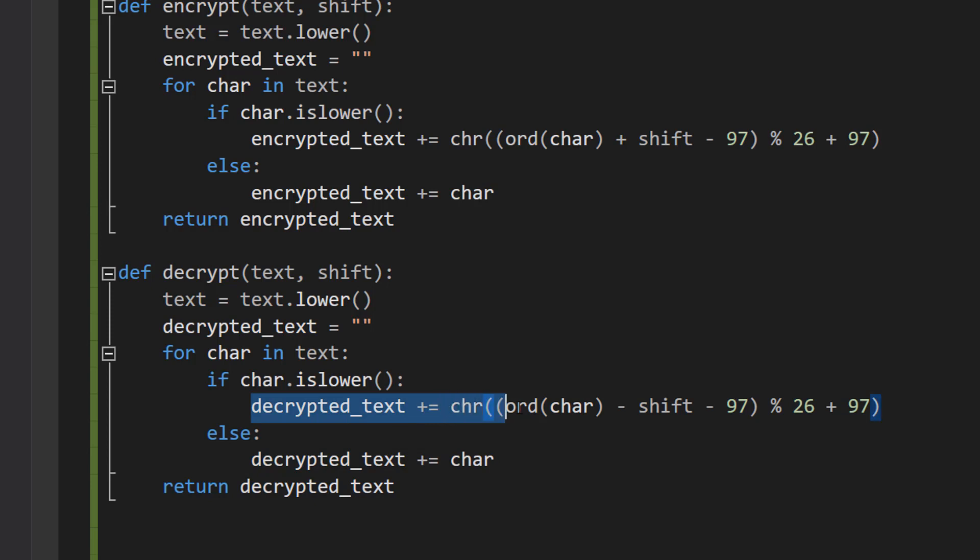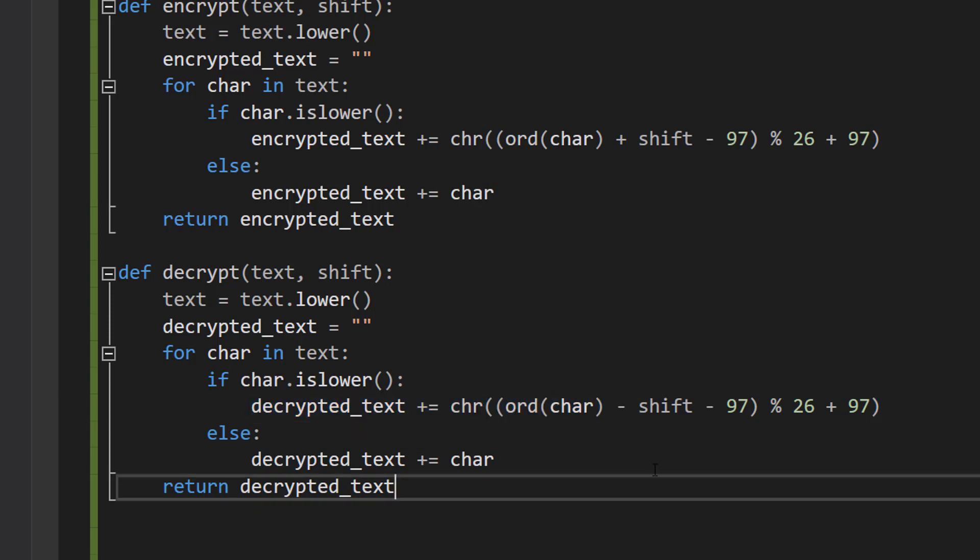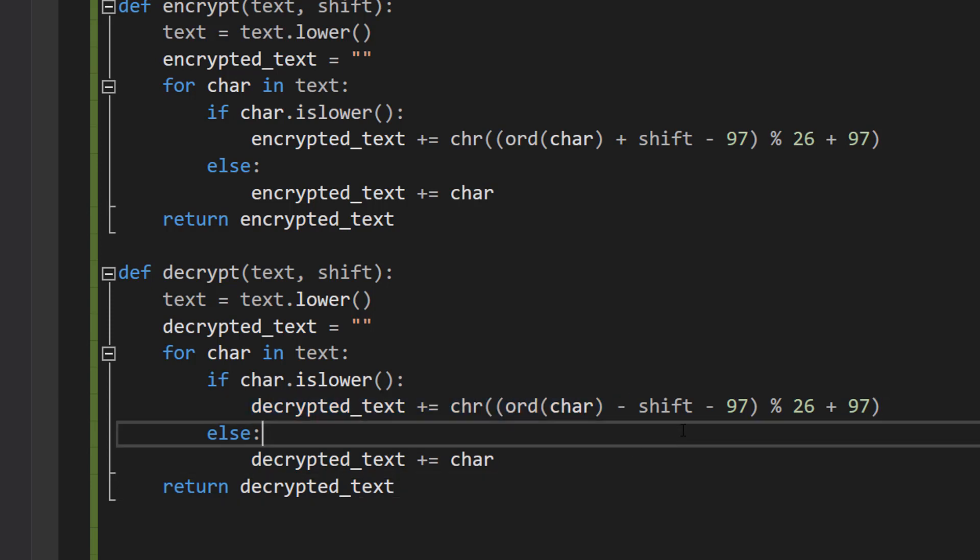This code is used to shift a lowercase letter in the English alphabet by a specified number of positions in the opposite direction using a Caesar Cipher, and we're going to then add it to the decrypted_text string.